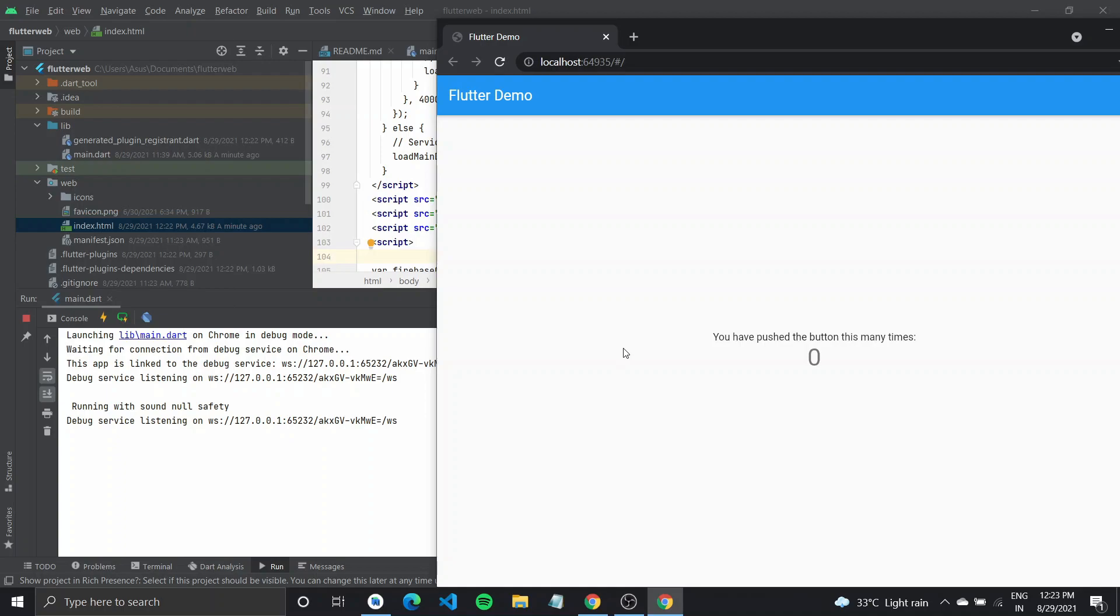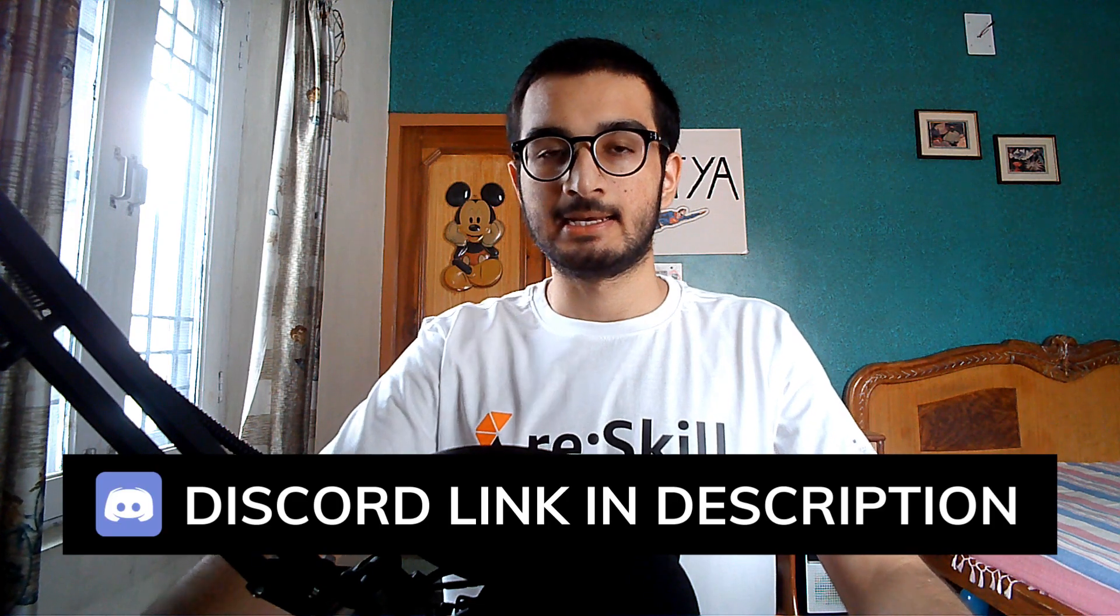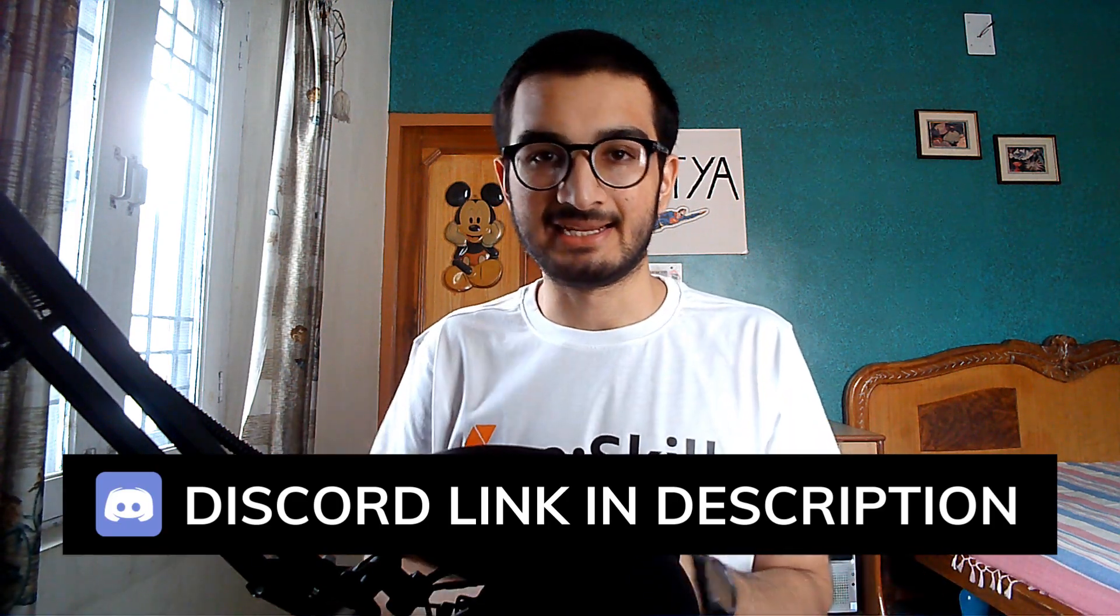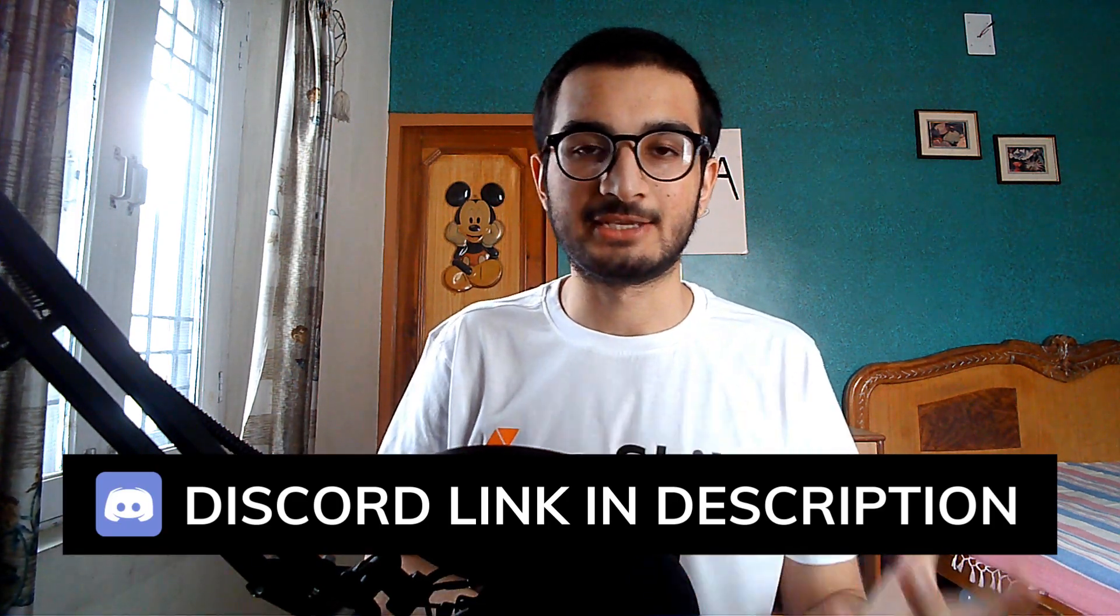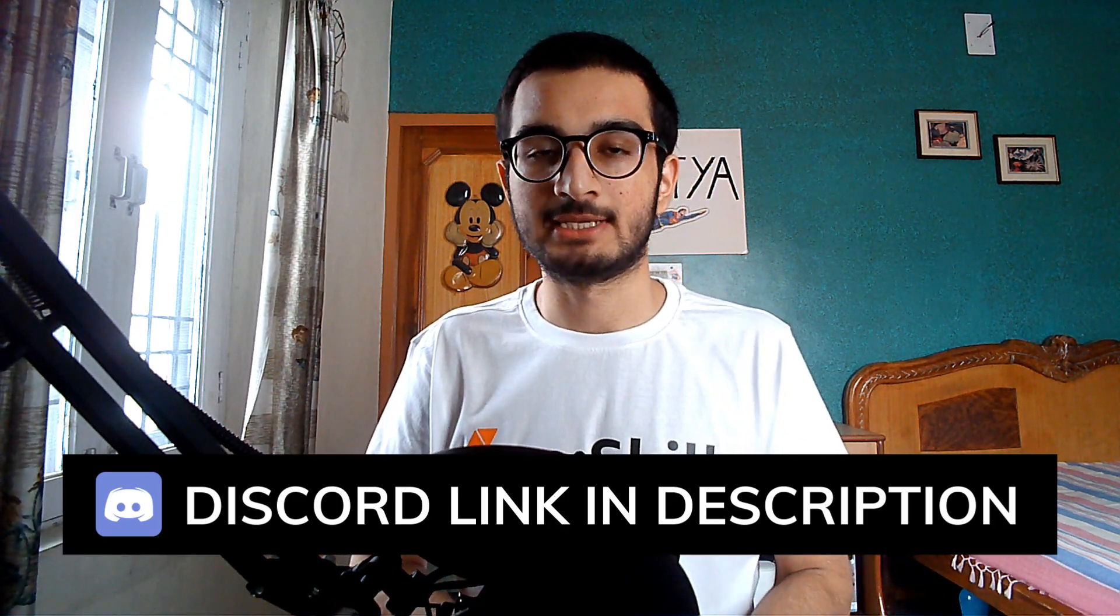And so we have successfully initialized Firebase for a flutter web app. And that is it for this video. Thank you so much for watching. If this video helped you consider subscribing the channel,